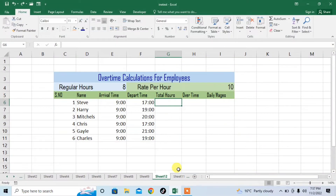Hello friends, this is Femi from your very own channel FemiHow. In this video tutorial you are going to learn how to calculate overtime and wages according to that overtime.